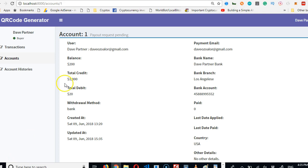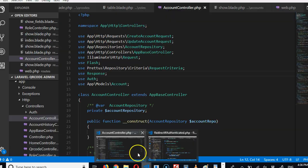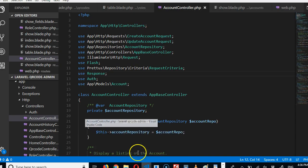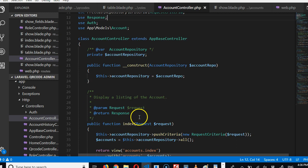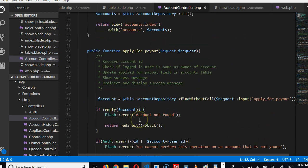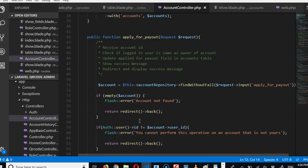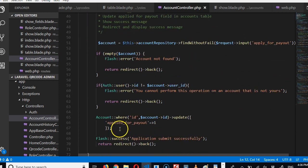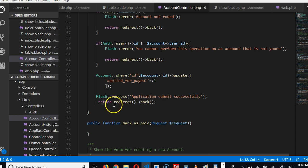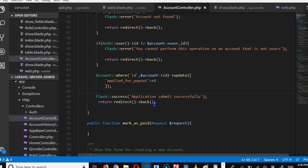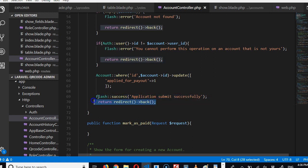Now there are other fancy little things you can do. For instance, you can send an email or SMS when somebody applies for payouts. If you wanted to do that, it's simple. You just Google how to send email with Laravel and then you add it here after updating. You send the email before you redirect, before this line. Send the email or SMS or whatever you want to do.